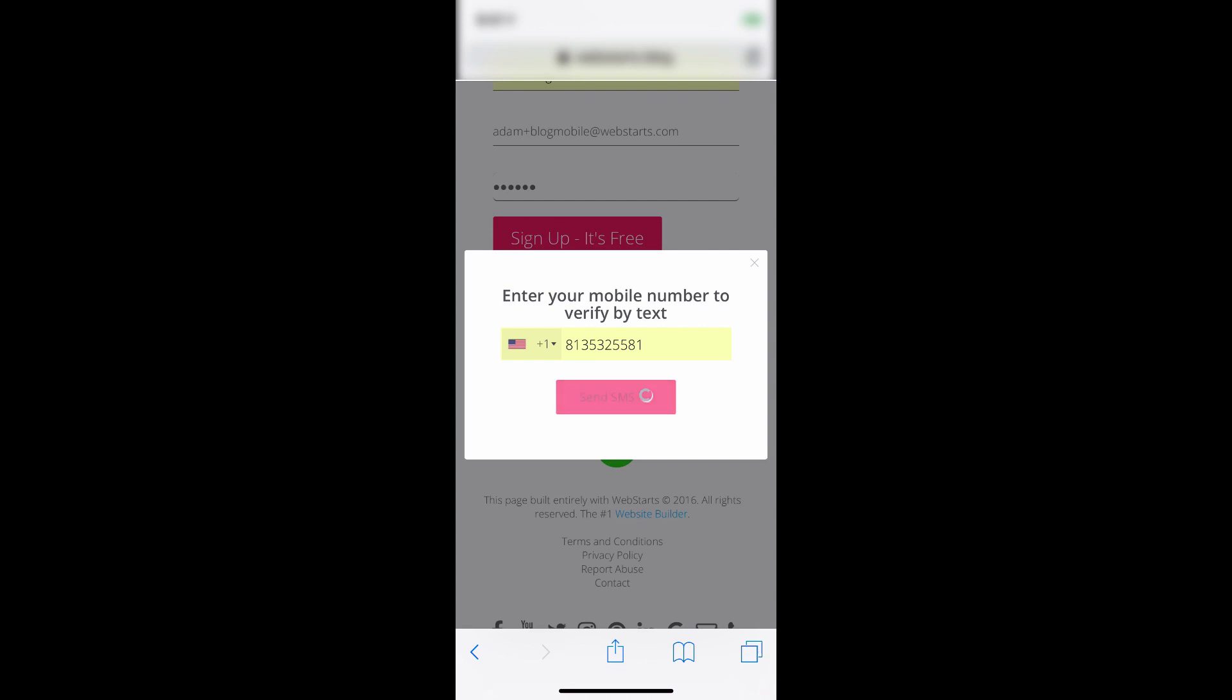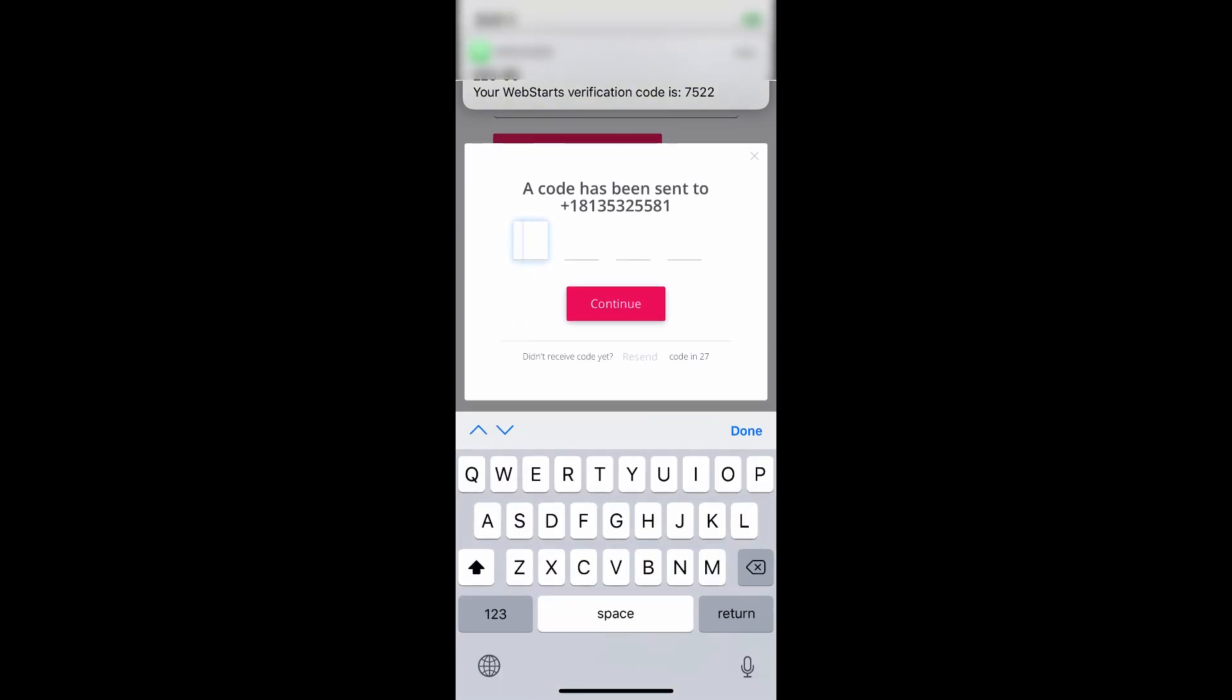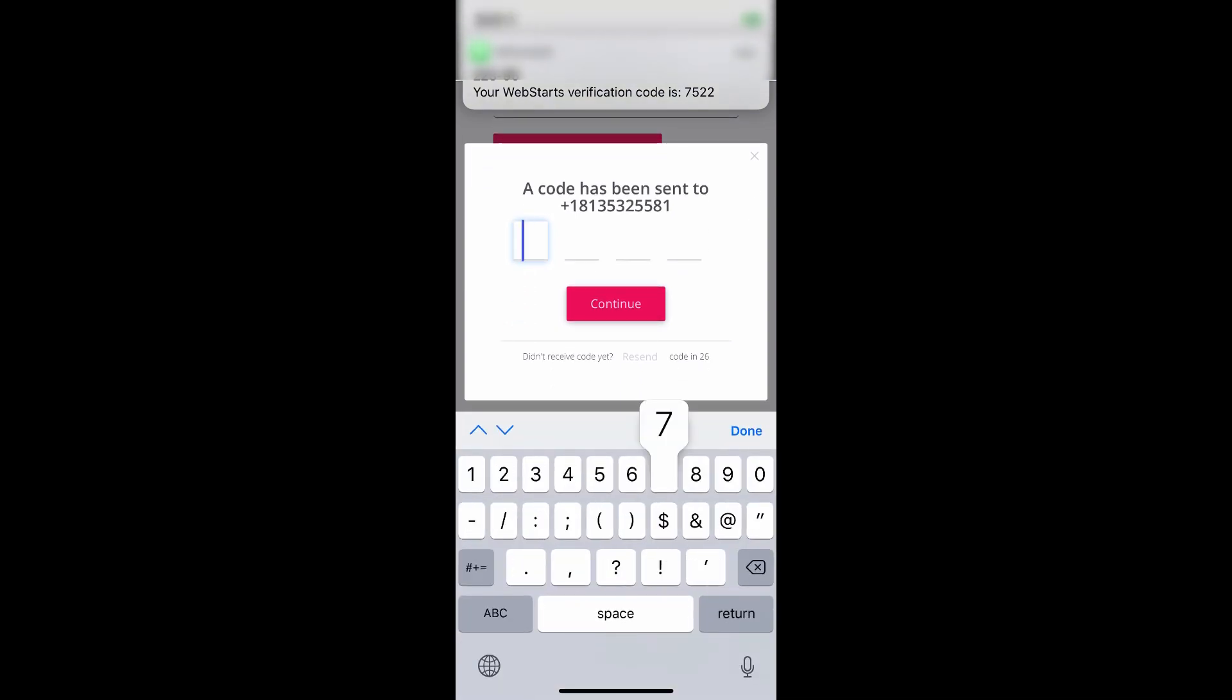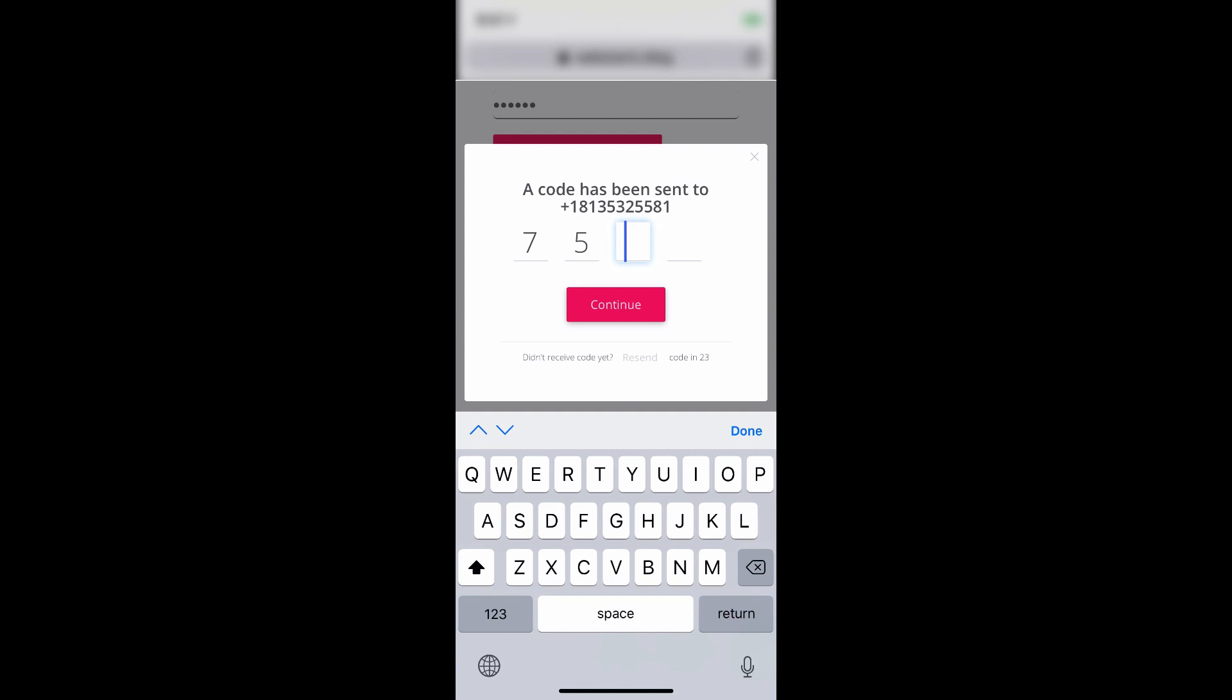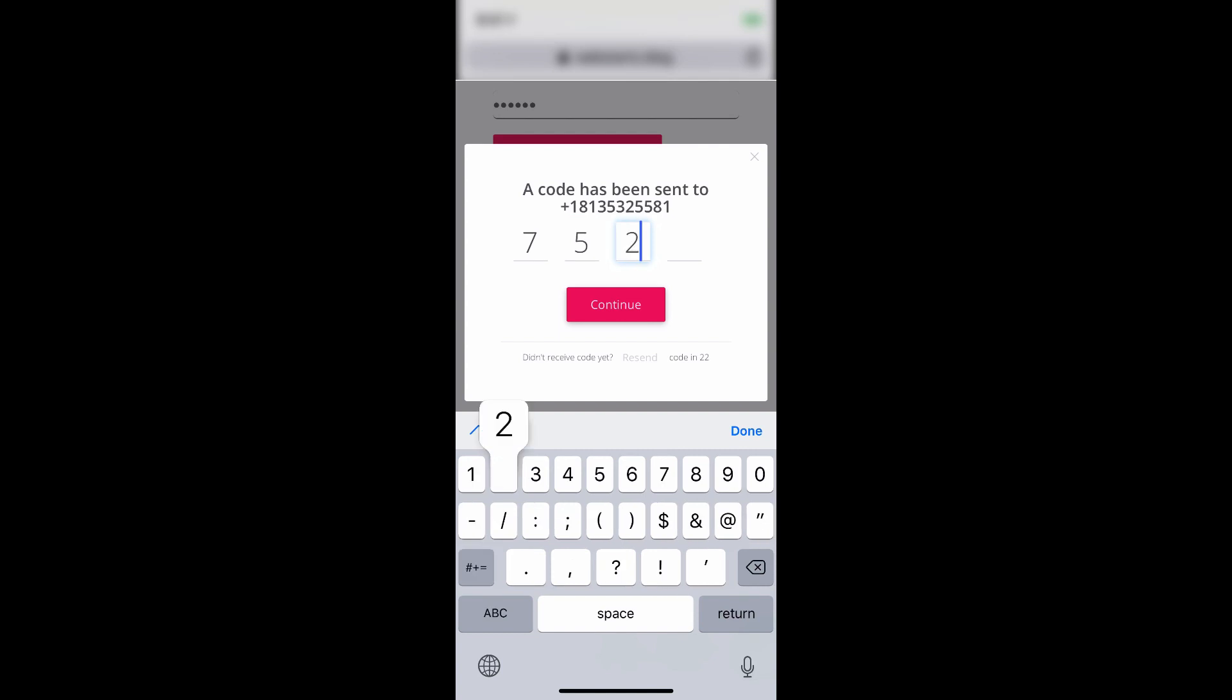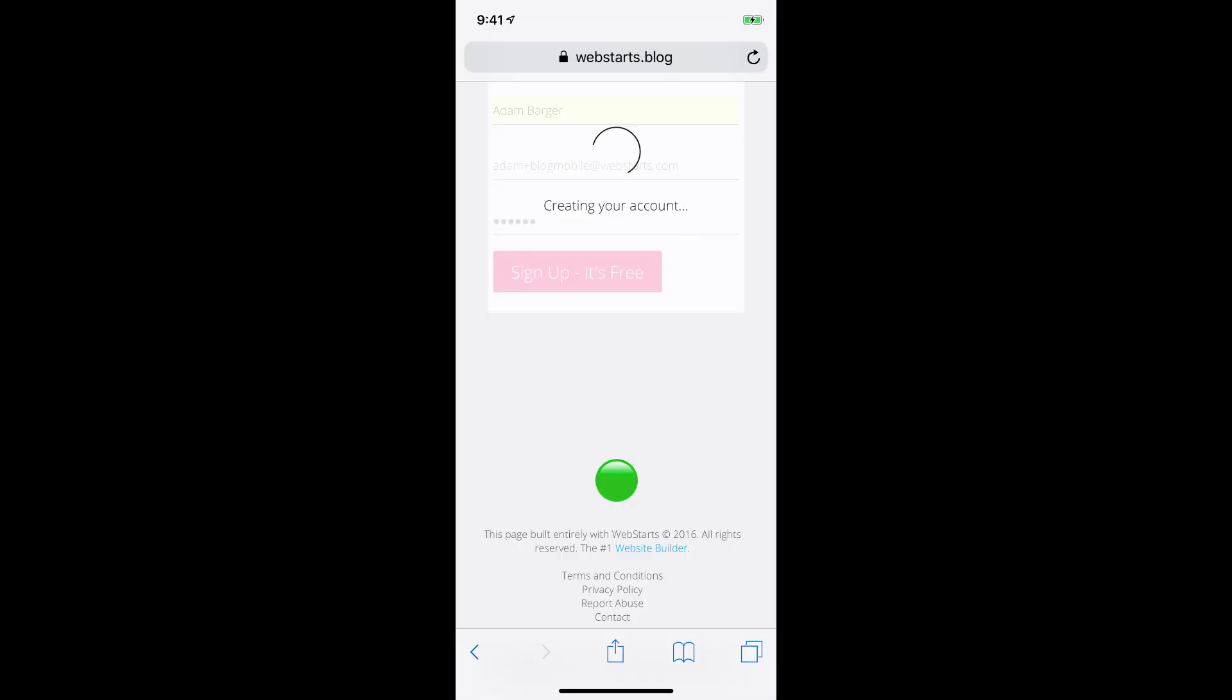Next, you'll want to verify your mobile phone number. The code will be sent to your phone. And tap Continue.